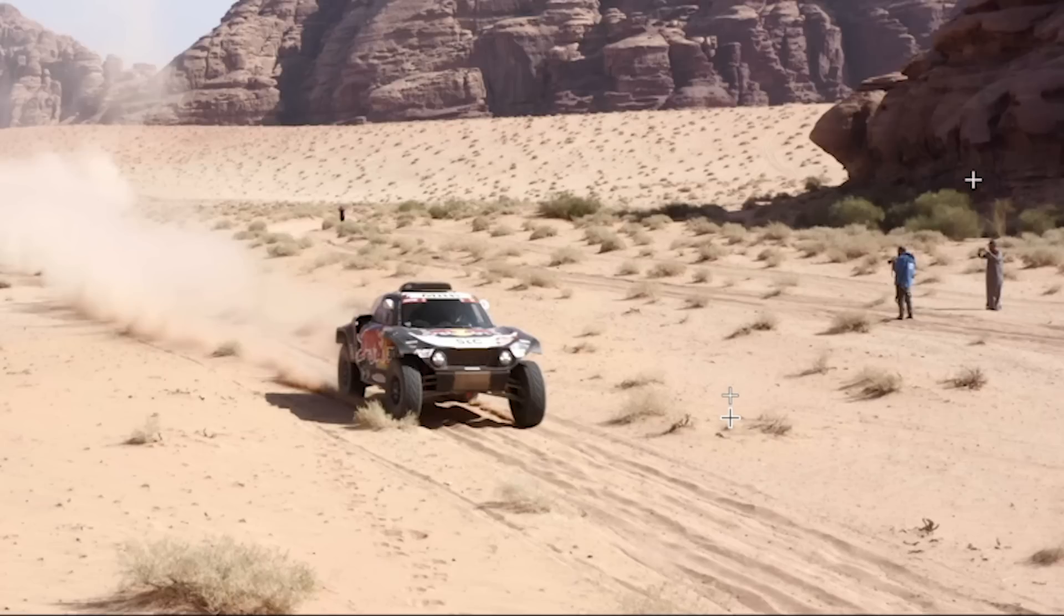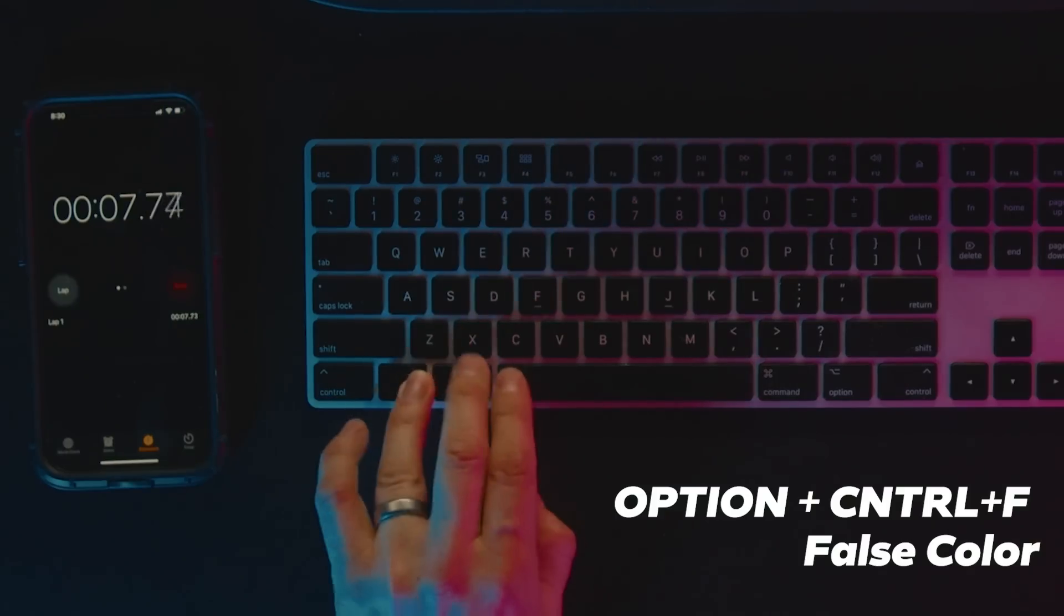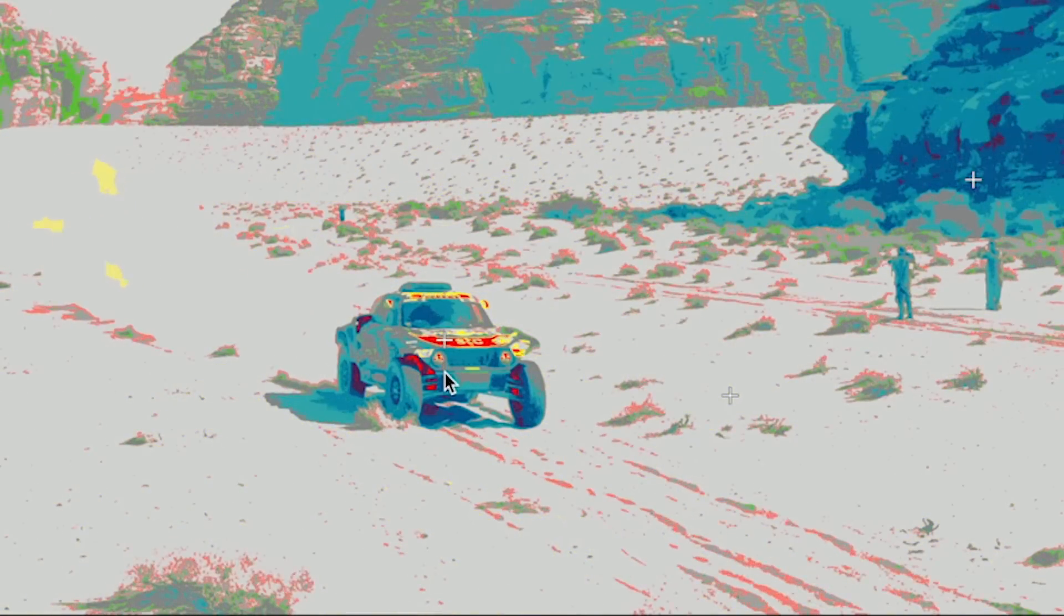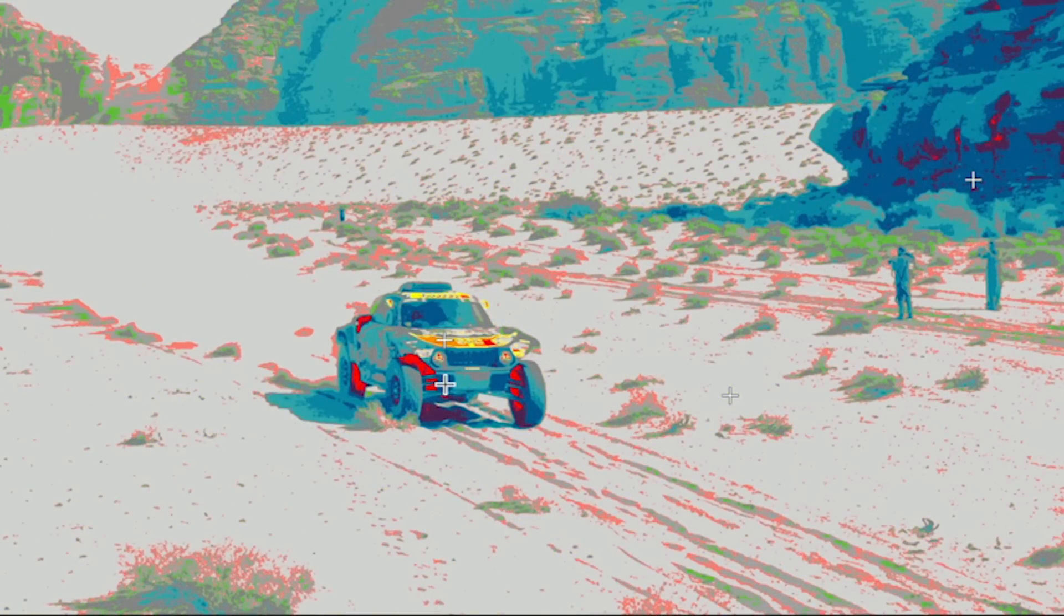As a visual reference for exposure instead of using the scopes I'll use the keyboard shortcut option ctrl F to turn on the false color feature and I can now quickly see the highlights that are blown out on the car showing as red. So I'll just click on the red area and drag down to reduce the highlights.